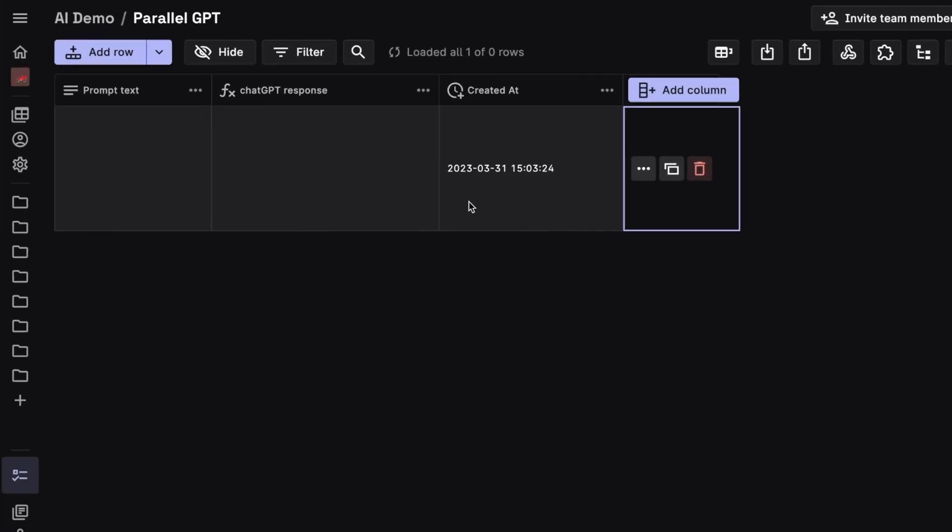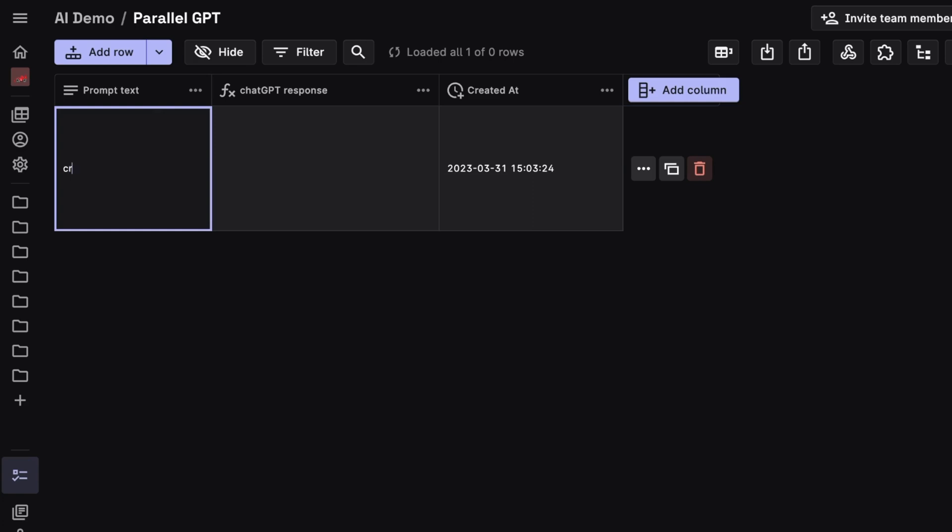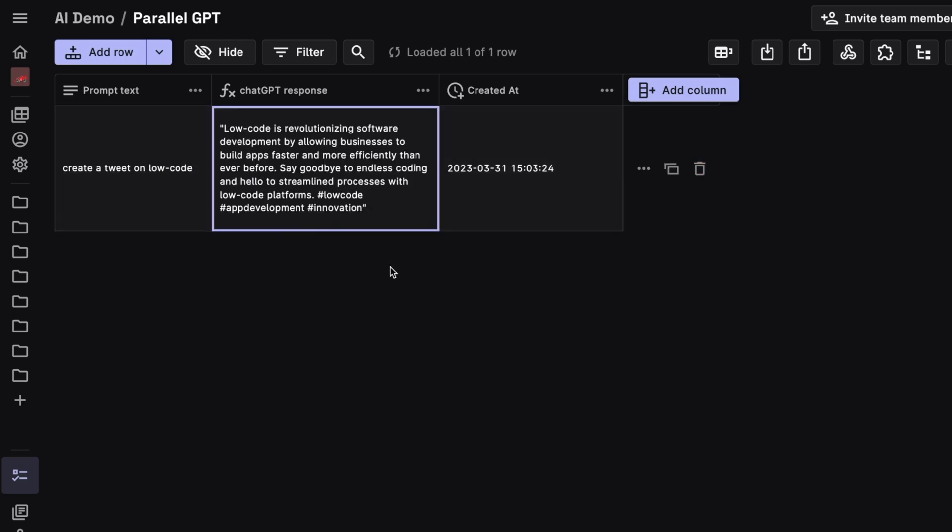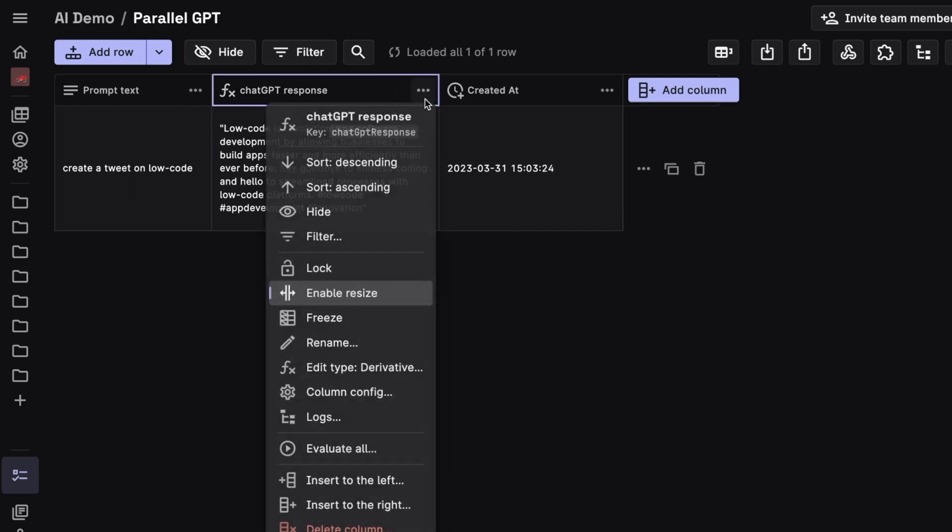As you can see, immediately the created at timestamp is added. And here in the first text column, let's add a prompt. Let's say create a tweet on low code. And as you can see, this next column, which is a derivative column automatically gets populated with a tweet.